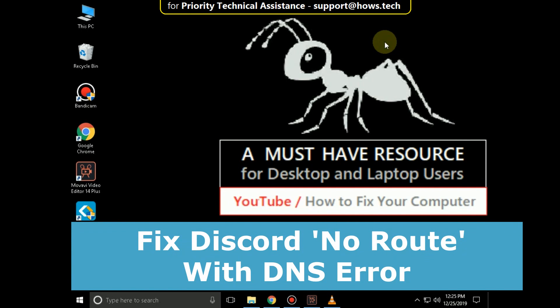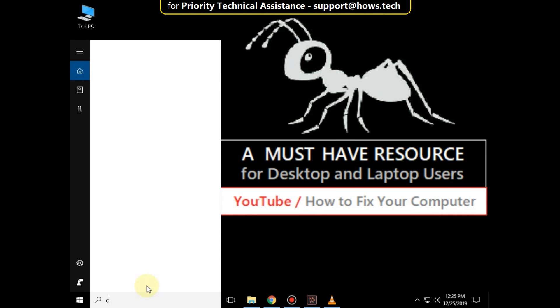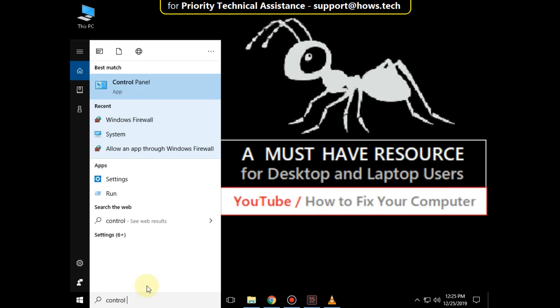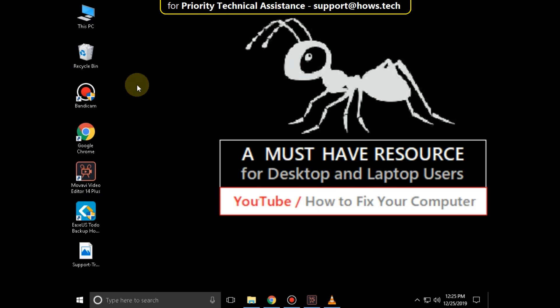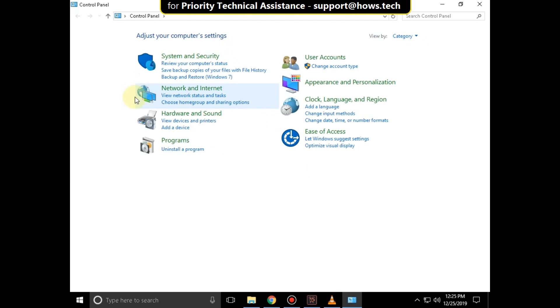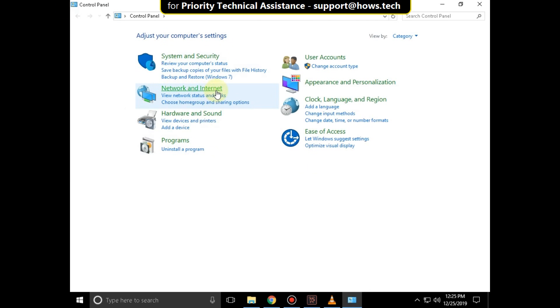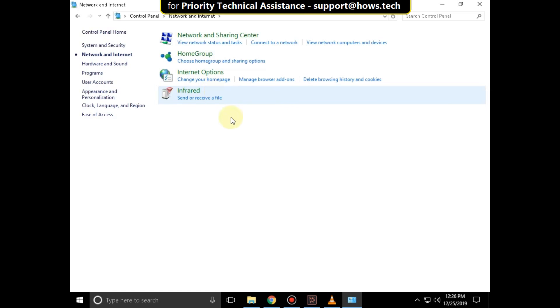It's just a two-step process to fix Discord 'No Route' with DNS error in Windows 10. Go to the search bar and type 'Control Panel', click to open it, then click on 'Network and Internet', then click on 'Network'.